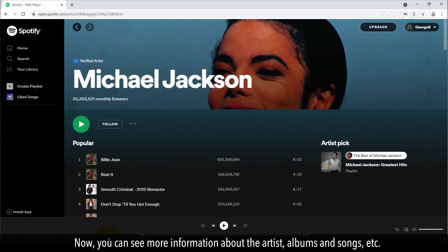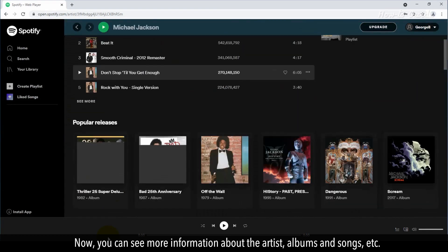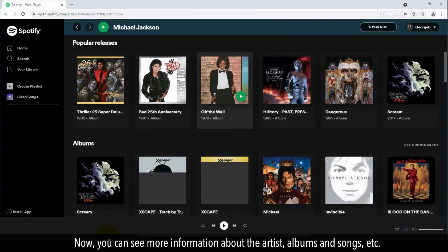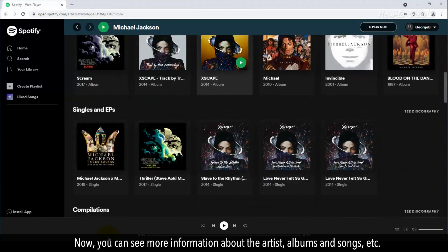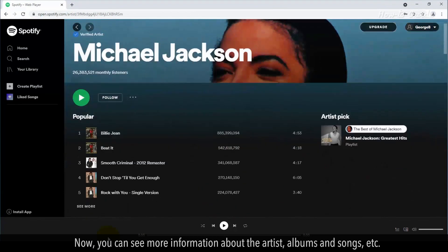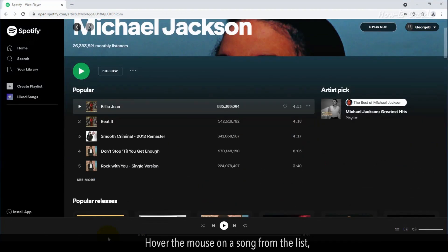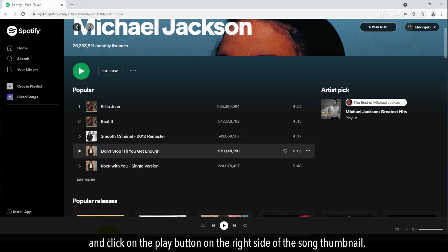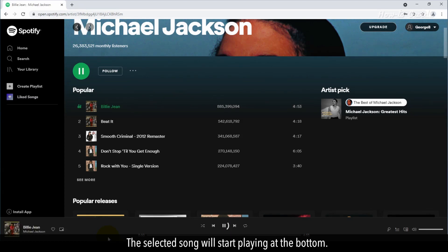Now you can see more information about the artist, albums, and songs. Hover the mouse on a song from the list, and click on the Play button on the right side of the song thumbnail. The selected song will start playing at the bottom.